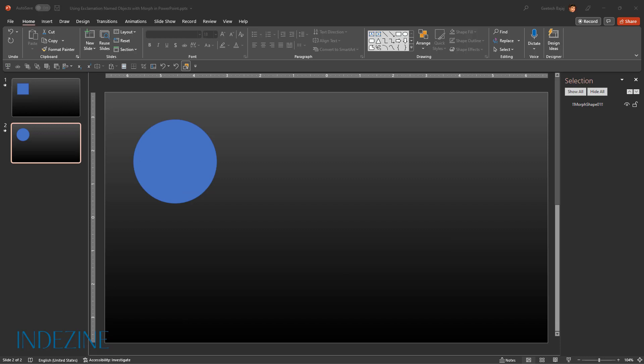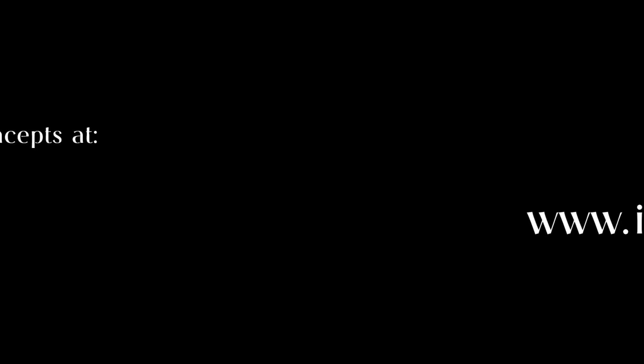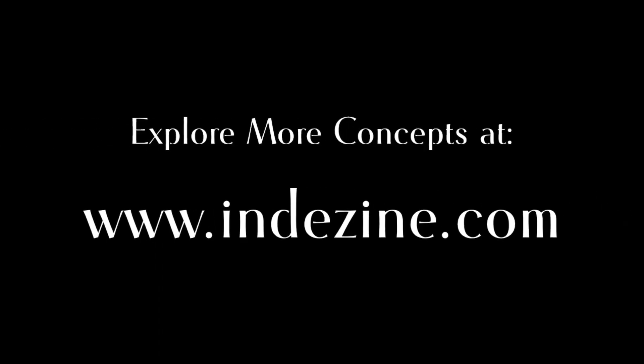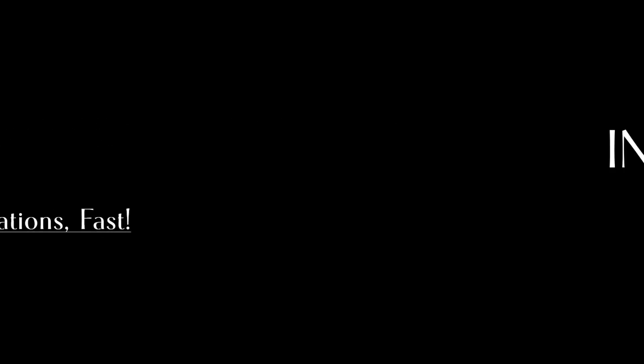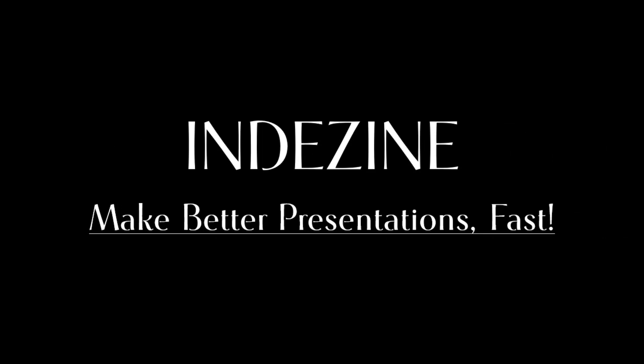The square to circle morph was simple and easy, but imagine the amazing stuff you can do by naming your objects with exclamation marks, letting PowerPoint know the objects you want to be morphed. This simple trick can help you create animations that never seemed possible in PowerPoint before. So do play with this trick. To learn more, subscribe to our YouTube channel and have an awesome day. Explore more concepts at Indezine.com. Indezine: Make better presentations fast.